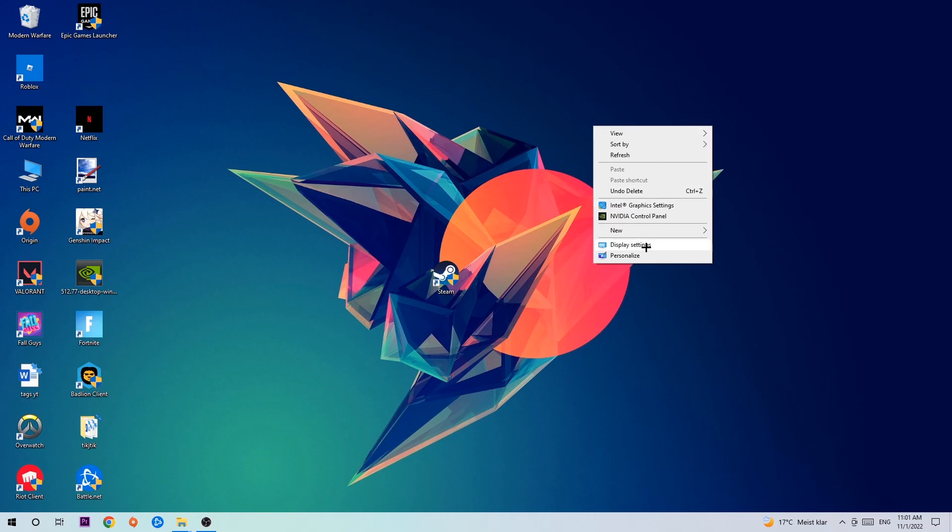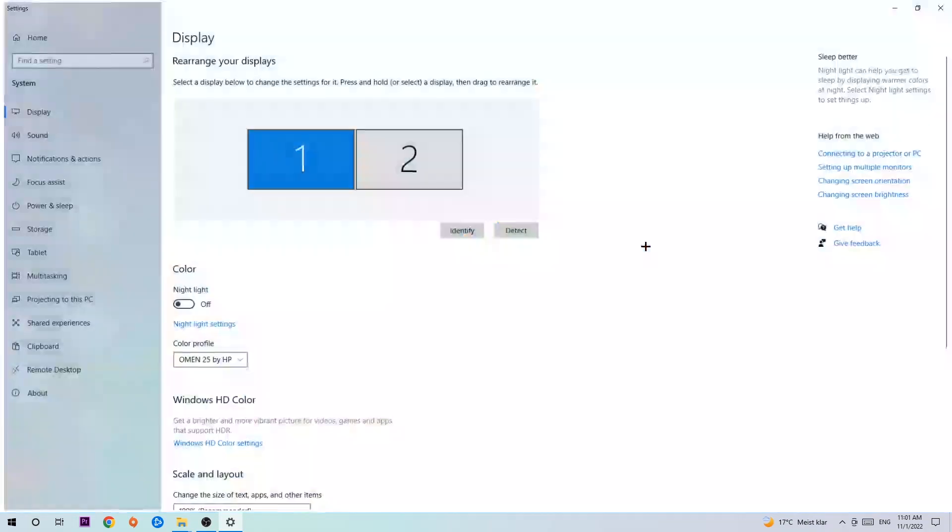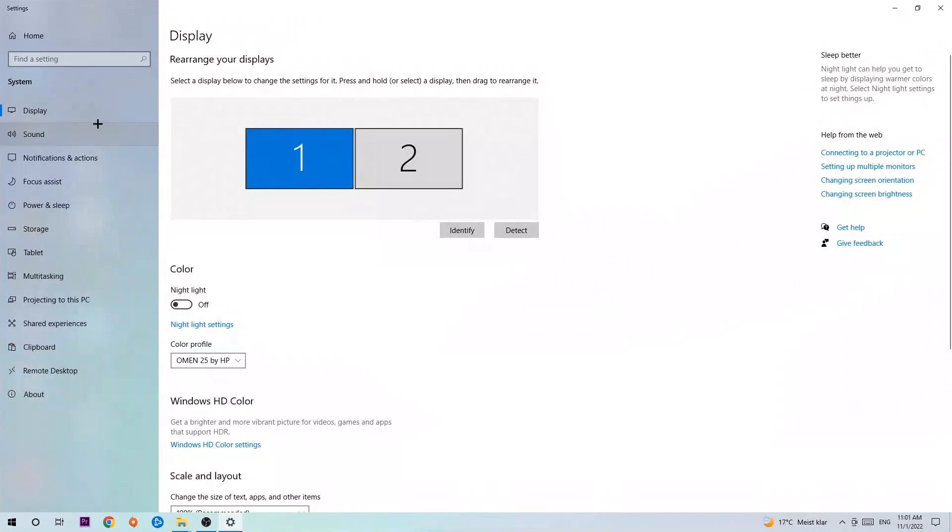The first step is to identify which your main monitor is—this just applies if you have more than one. You're going to hit Identify and identify it.